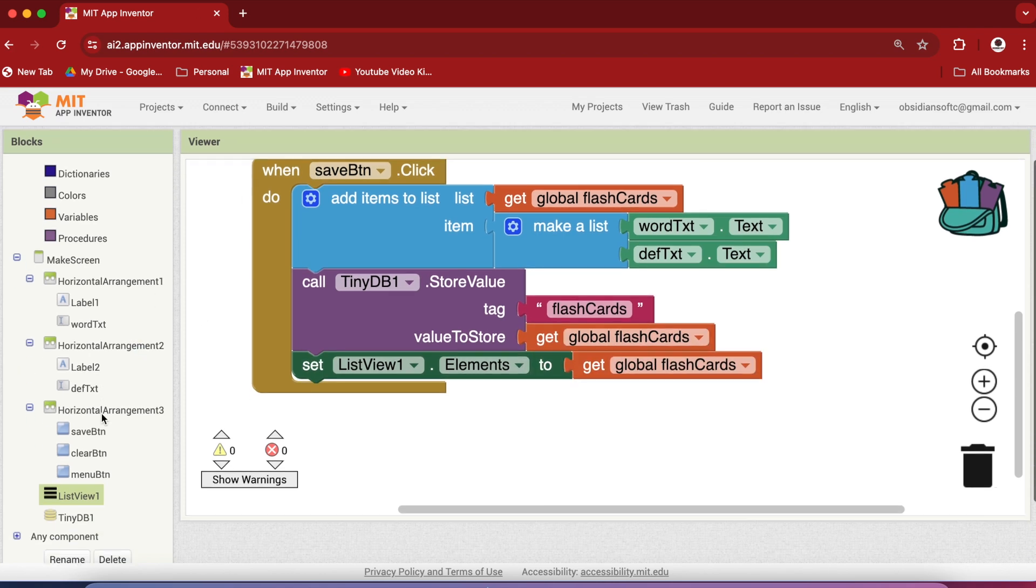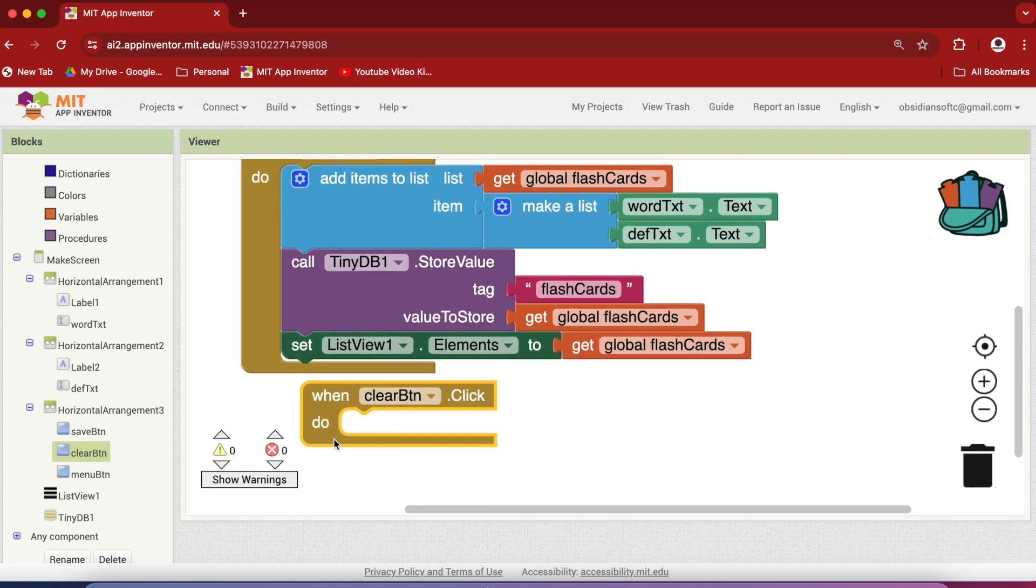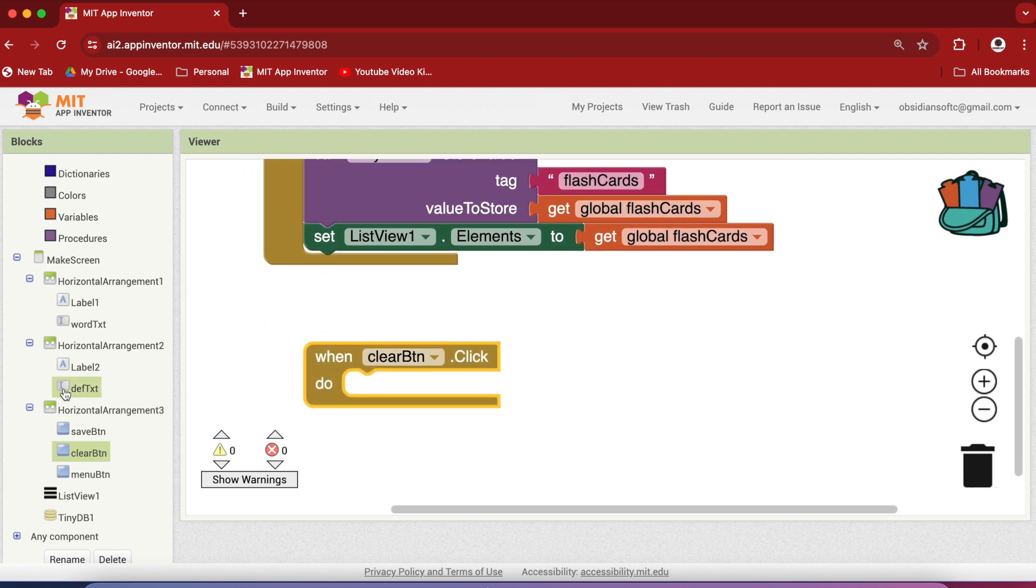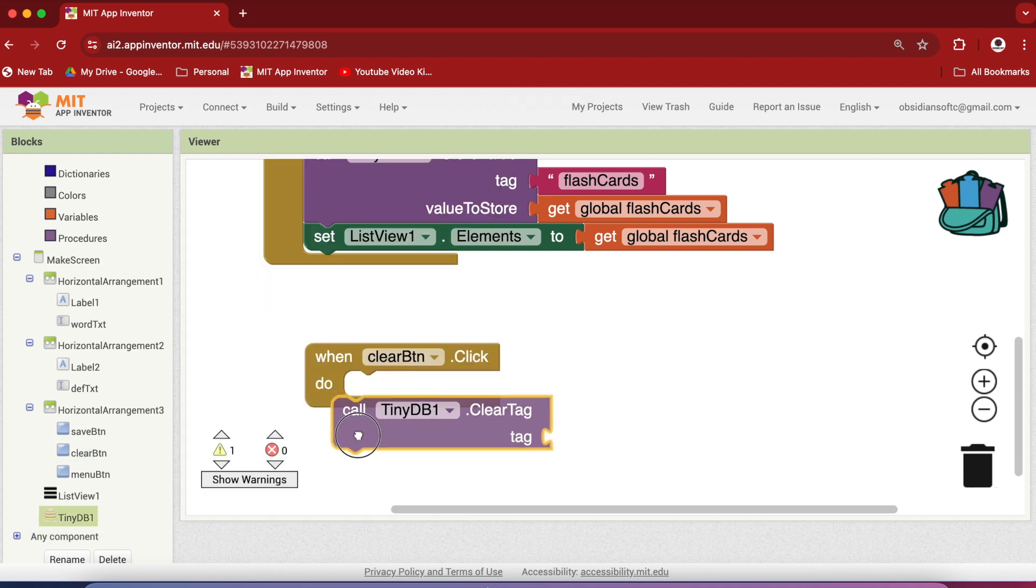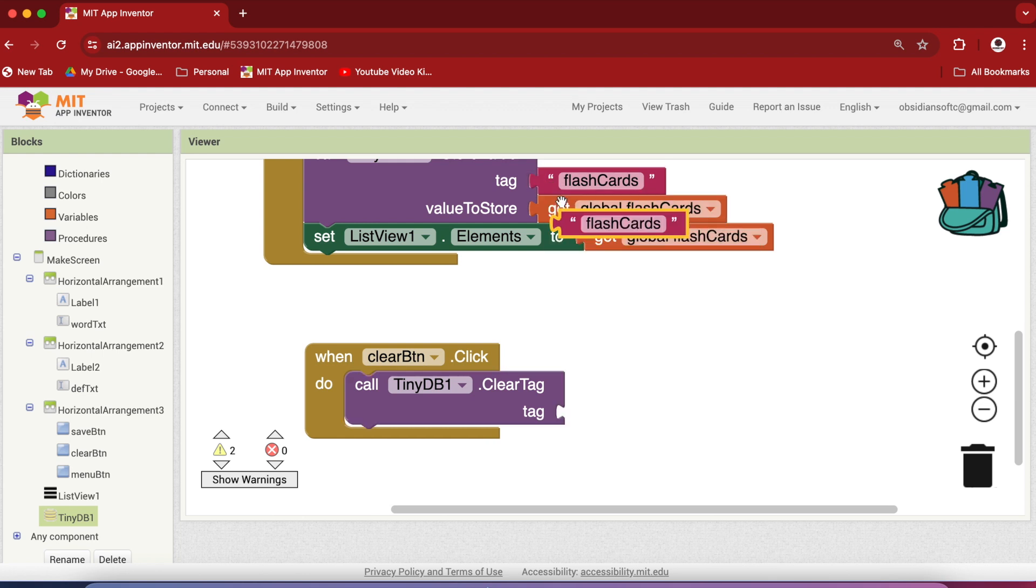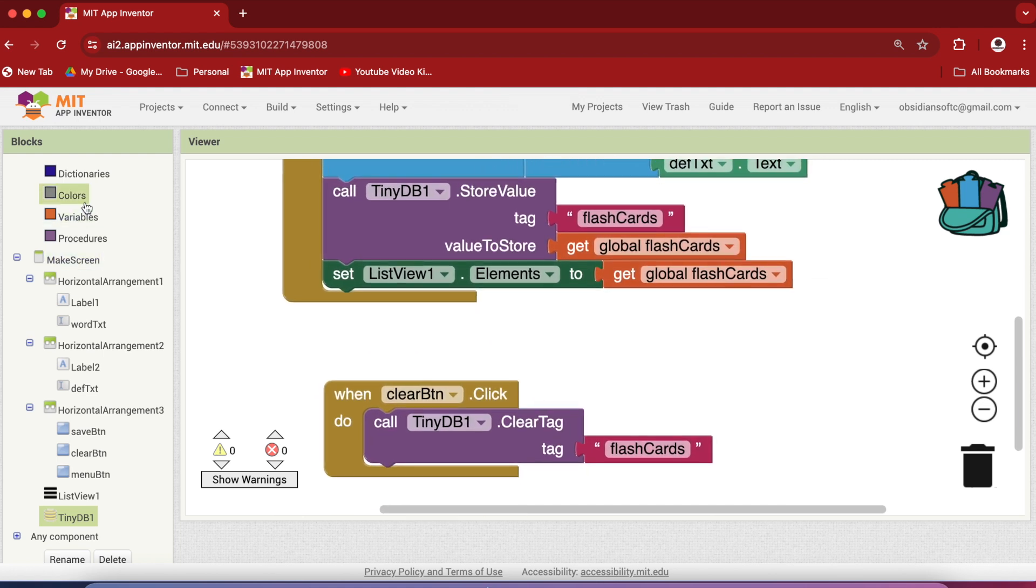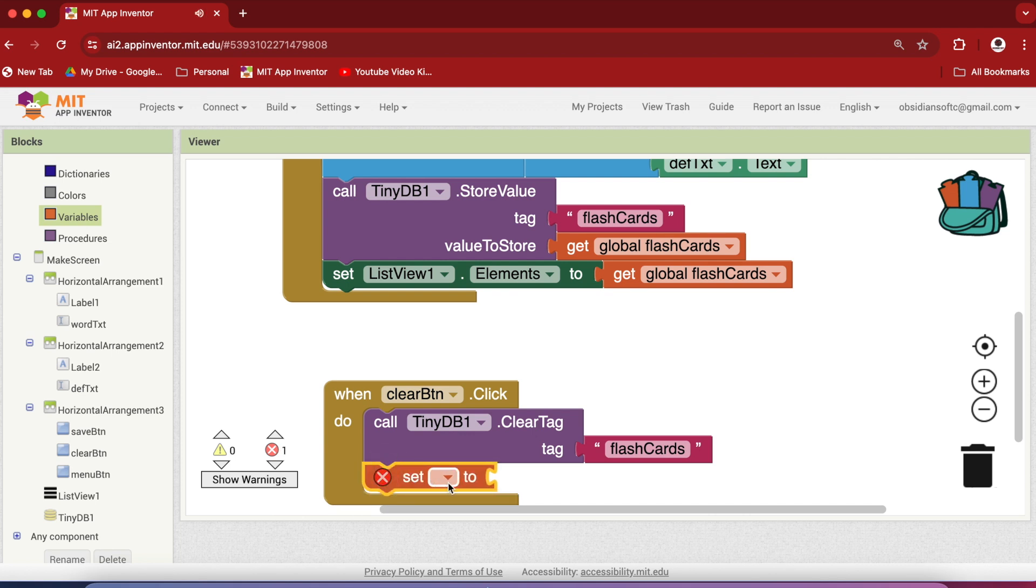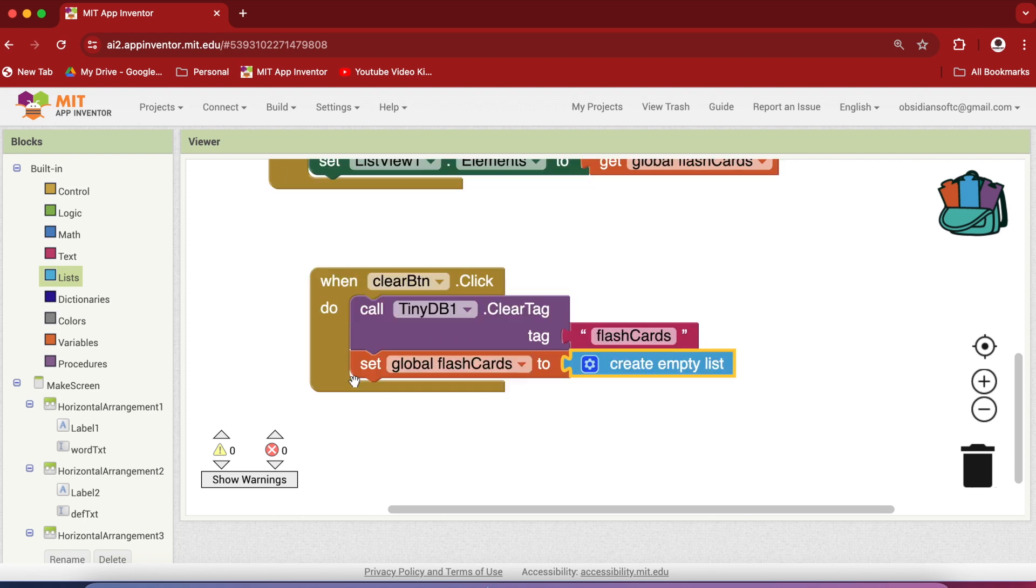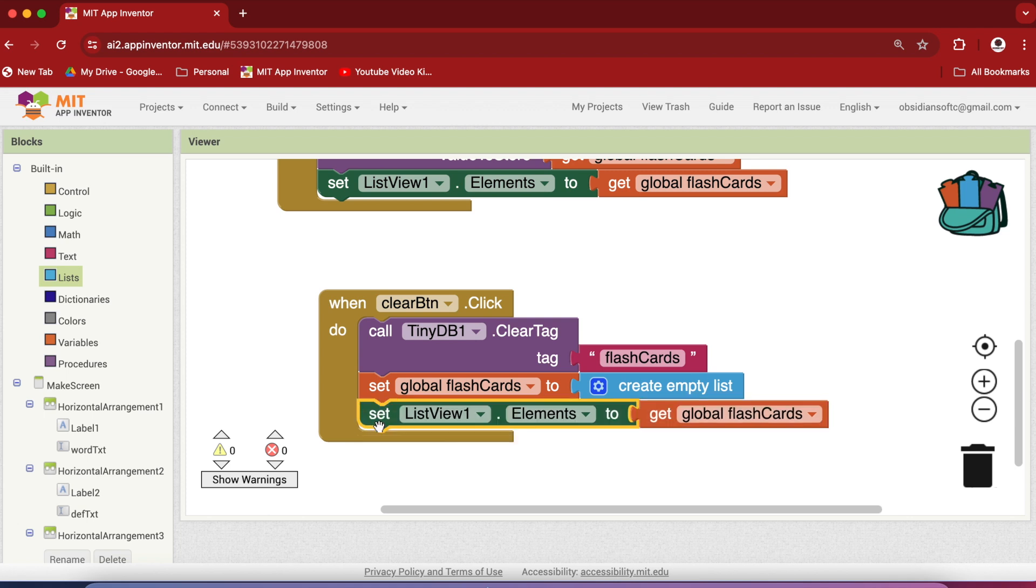Now when the clear button is clicked we want to clear all the items from our flashcards list and also clear them from the db. So go to tiny db and get this block and right click on the tag to duplicate it to avoid spelling mistakes. So it will clear it from the db but we have to also clear it from our flashcards list. So go to variables and use the set block and choose flashcards and now make it an empty list. And again right click on the elements duplicated and this list is now empty. So the list view will also now become empty.